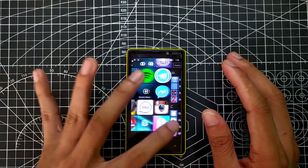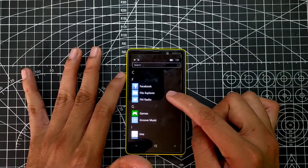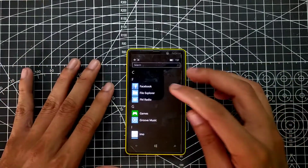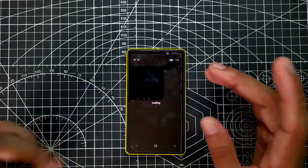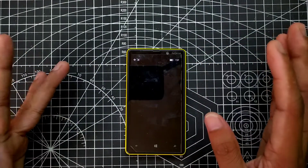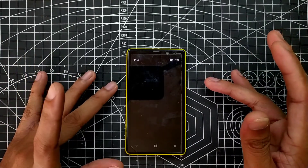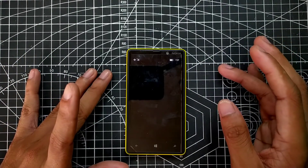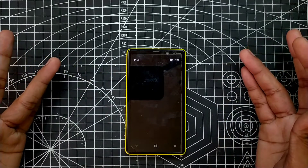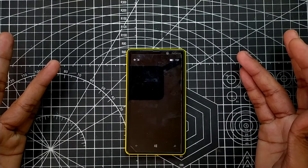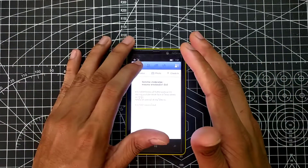Now let's try to open the Facebook app — this Facebook app is also an Android version. The Android version of Facebook does actually work on Windows Phone; it's quite laggy but it does work. Let's see — as you can see here it's not opening right now, maybe after restarting it will.